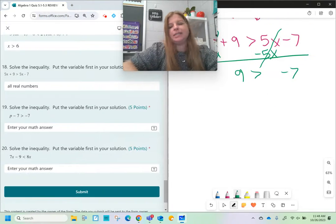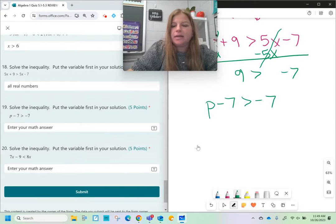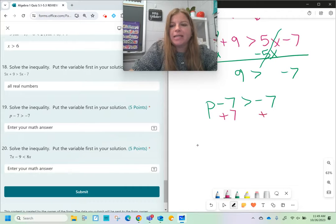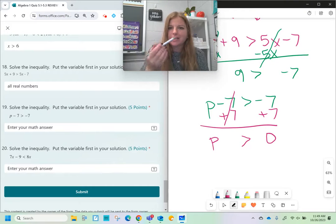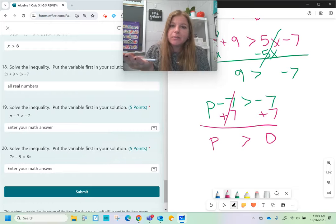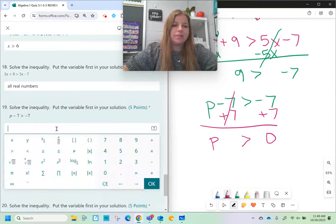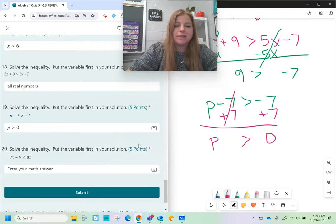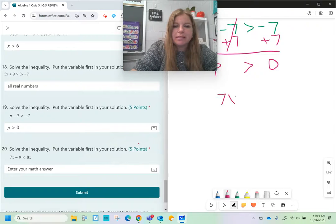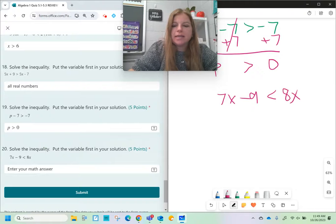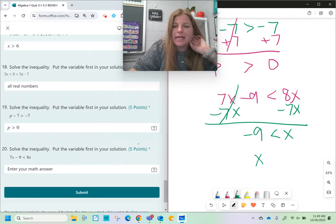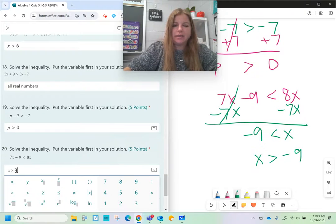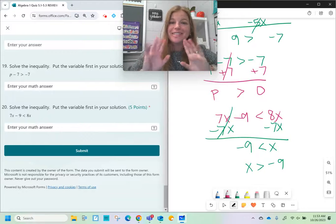Number nineteen: p - 7 > -7. Add 7 on both sides. Negative 7 plus 7 is 0, so the answer is p > 0. It's important not to think that getting 0 means something went wrong — the answer is simply p > 0. And the last one: 7x - 9 < 8x. Subtract 7x from both sides to get -9 < x, which means x > -9. Good luck on your quiz. I hope you do great!